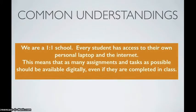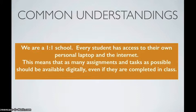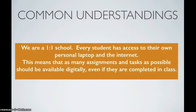We are a one-to-one school. Every student has access to their own personal laptop and the internet. This means that as many assignments and tasks as possible should be available digitally, even if they are completed in class.